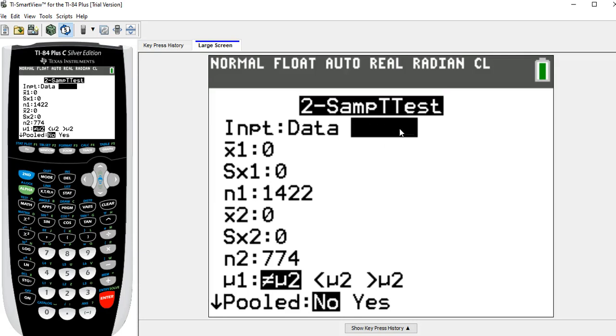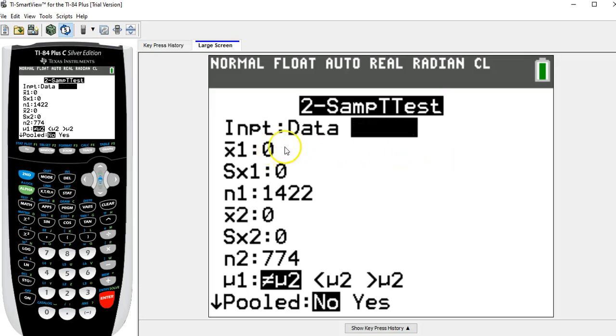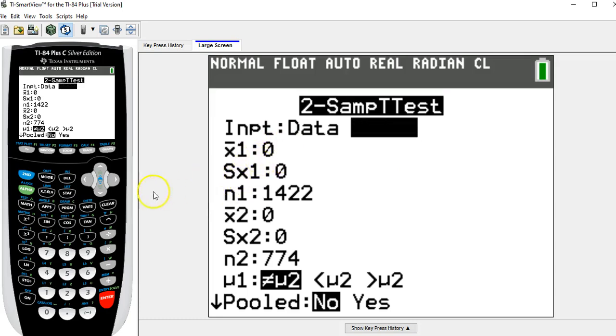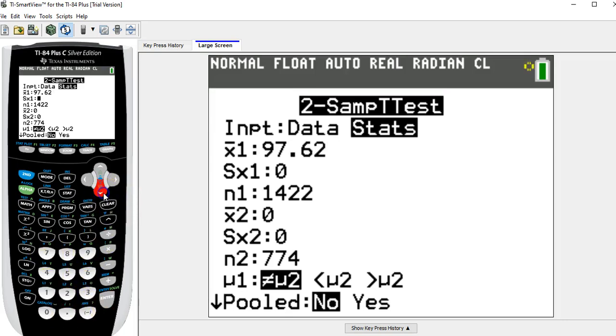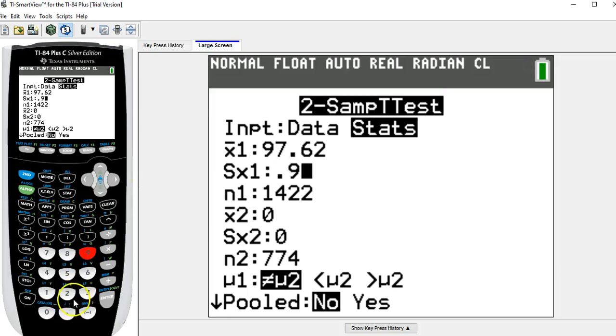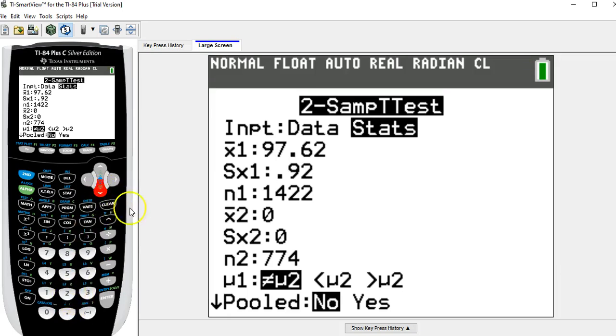So the x1 and the sx1 are the mean and standard deviation from the first sample. And the n1 is the sample size. Similarly for x2, sx2, and n2. So for x1 bar, I'm entering the mean from the men's population, which was 97.62. For the standard deviation from the men's population, that was 0.92. The sample size for the men's population was 11.